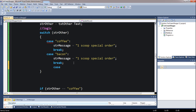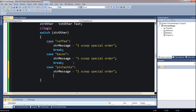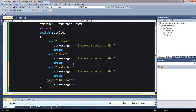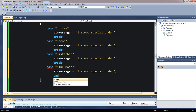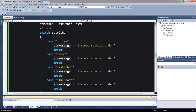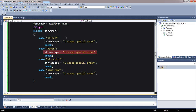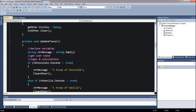For each case — coffee, bacon, pistachio, blue moon — we set string message equals "one scoop special order" and then break. This is sort of redundant since we're just doing the same thing in every case. What's not interesting yet is that we just keep repeating. So let's create another string to hold the flavor separately — a string called strOtherMessage. There's a question of scope: if I declare this variable inside the switch, it wouldn't be accessible outside.